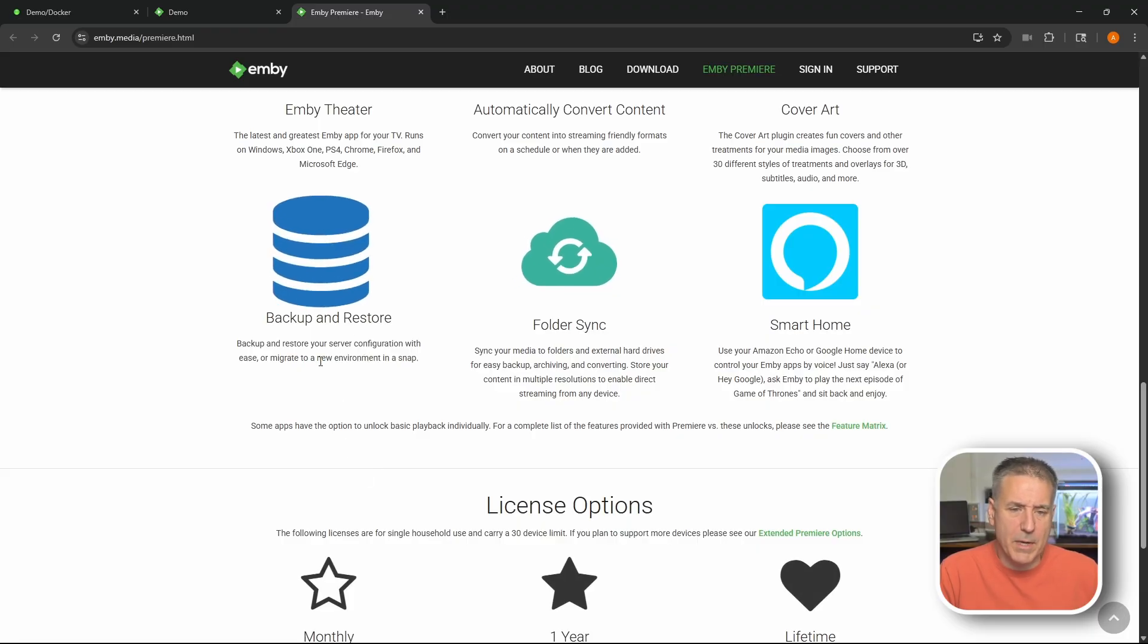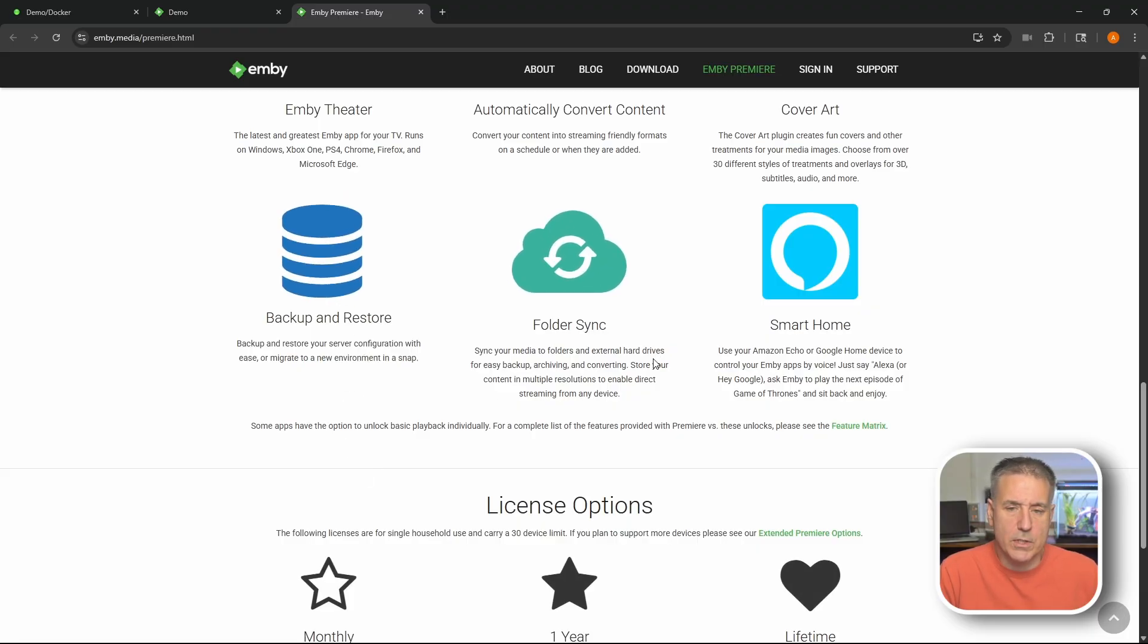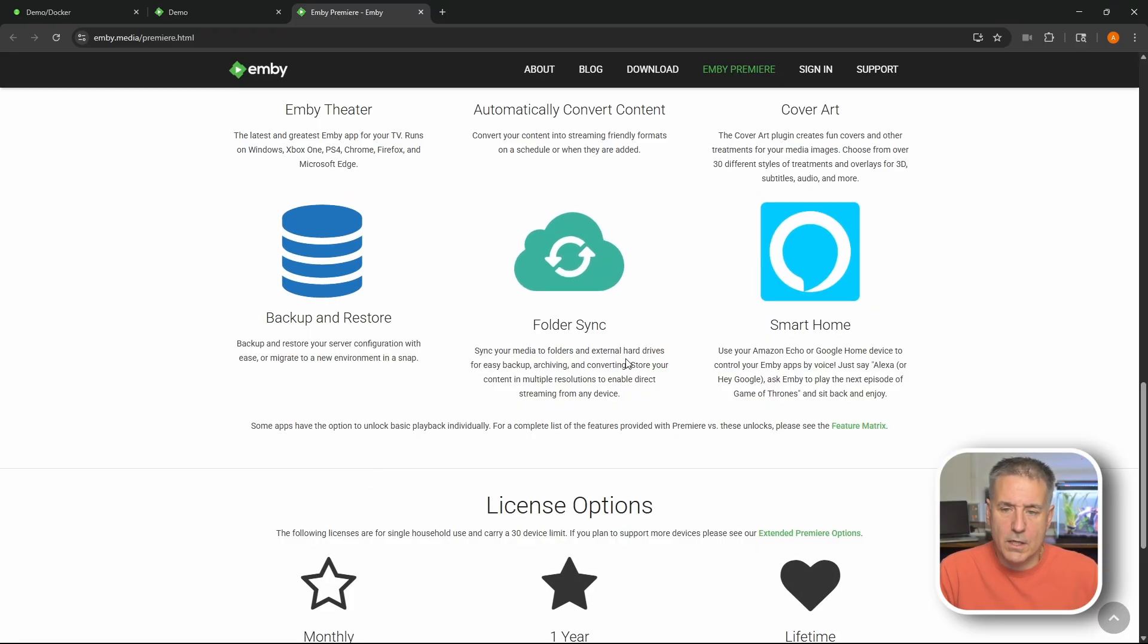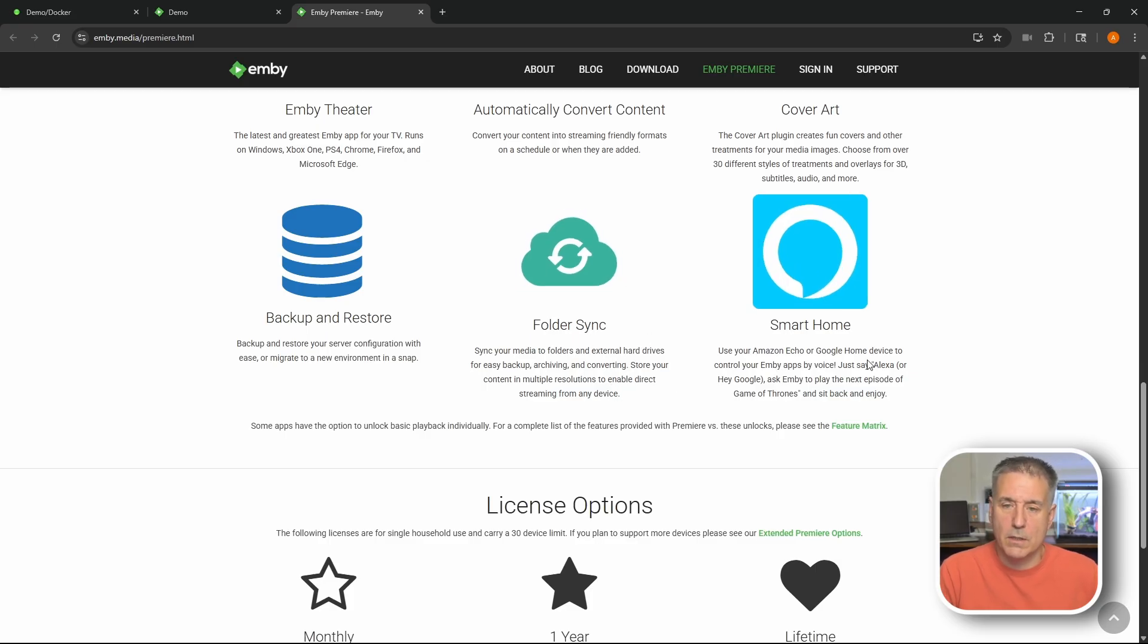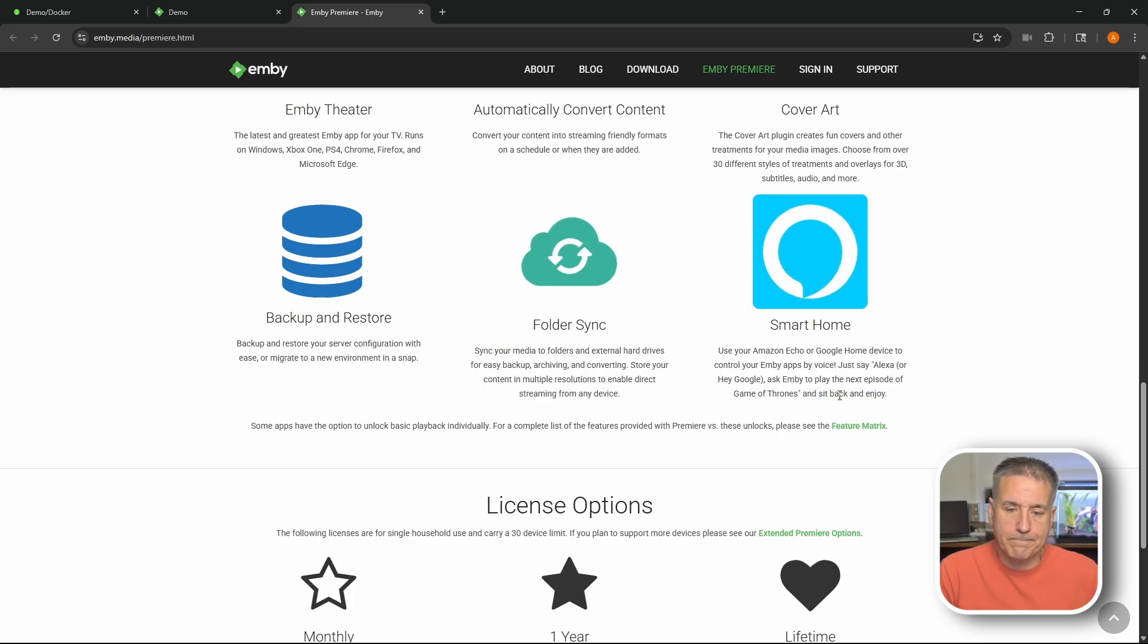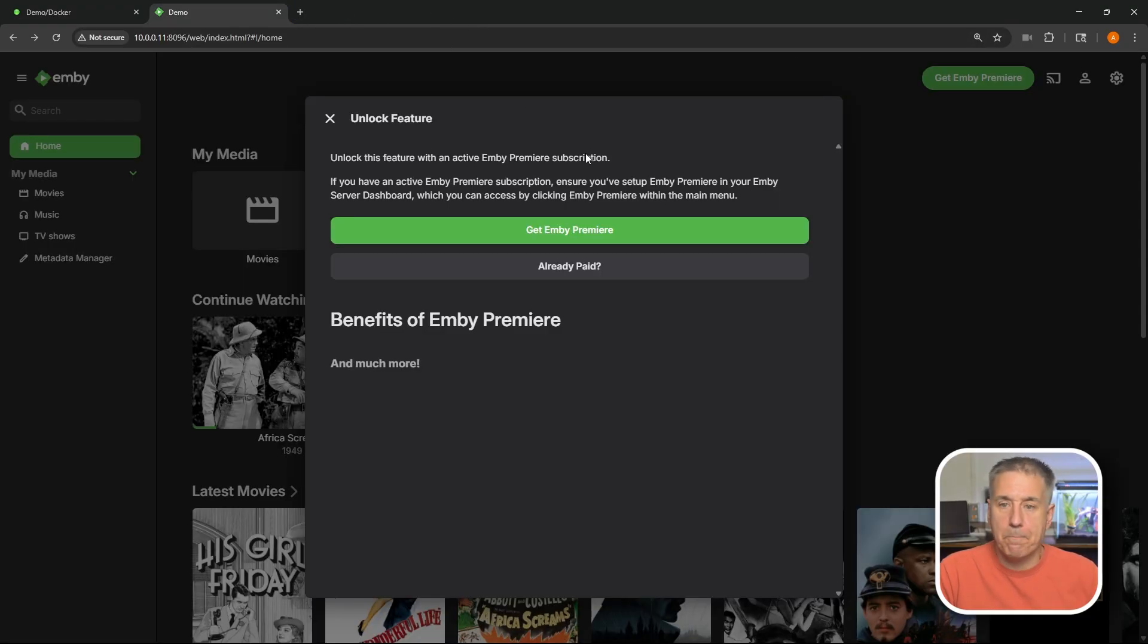Backup and restore option. What? That's not by default. Huh. It's interesting. Folder sync, which you can do that with other software. So that's not a big deal. And smart home integrations. There's some interesting stuff. All right. Going back. Close that.